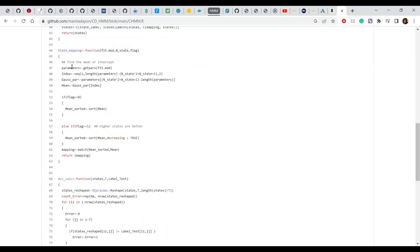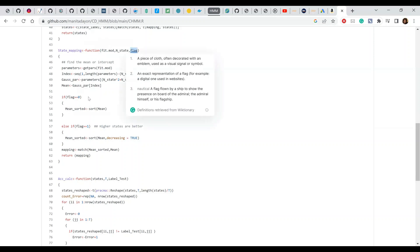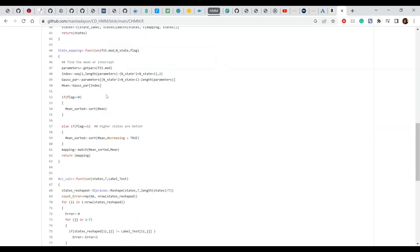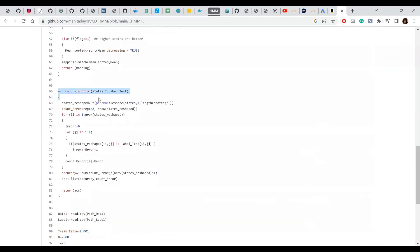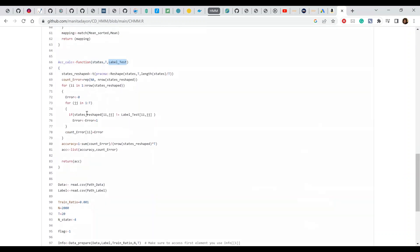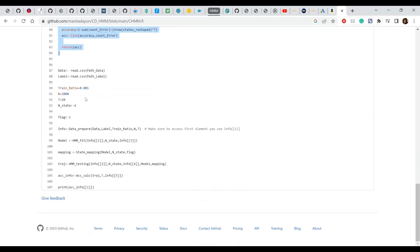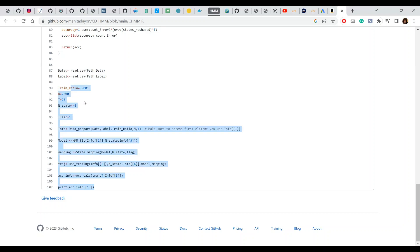The state mapping function lets you define which states are better. If flag equals 1, higher state values mean better states. If flag equals 0, lower states are better. Accuracy is then calculated based on the label_test you pass. You can set the train ratio — I used 0.8 for testing — and you're welcome to change any of these hyperparameters.